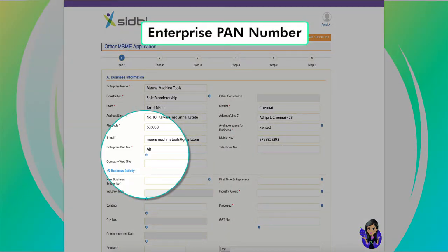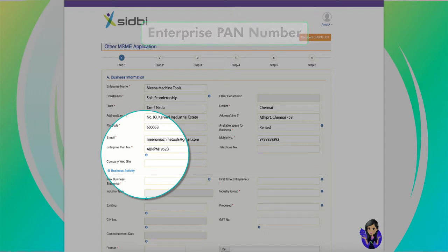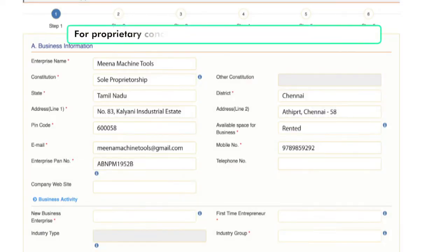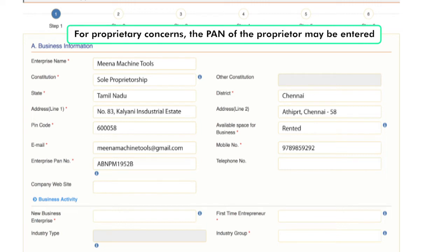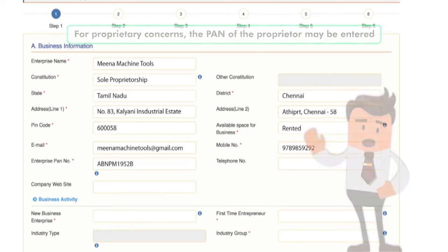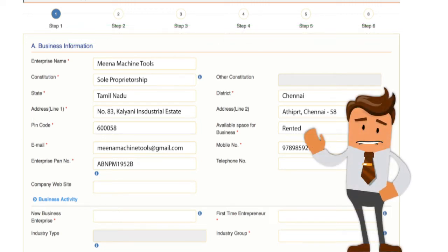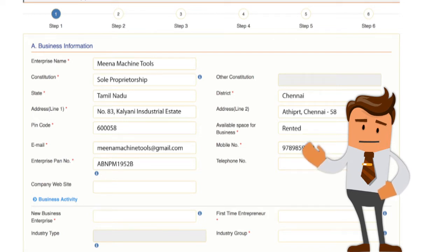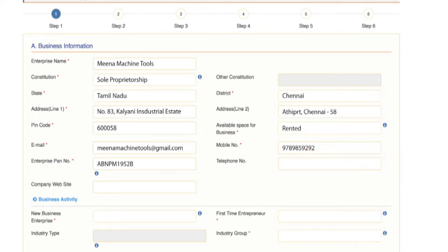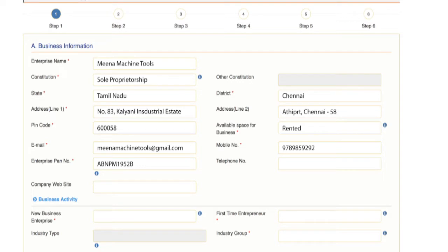Enterprise PAN Number: the permanent account number of the enterprise has to be entered. For the propriety concern, the PAN of the proprietor may be entered. Being a mandatory field, it is of utmost importance that the applicant fills it properly. It is a unique 10-character alphanumeric identifier issued to all judicial entities identifiable under the Indian Income Tax Act.